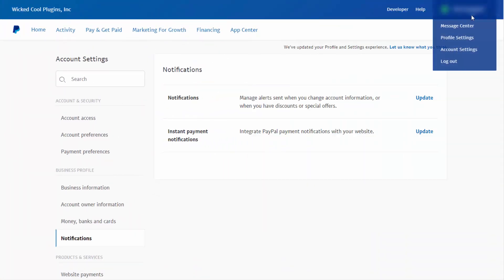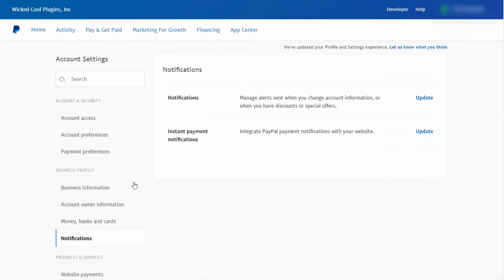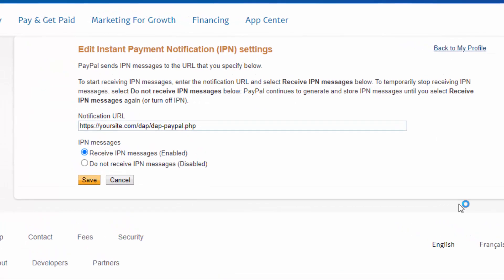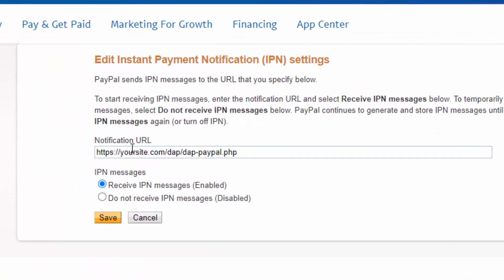Log into your PayPal account and then click on account settings. It'll bring you to a page like this. Click on notifications and you will see instant payment notifications. Click on update. Make sure that the notification URL is set correctly — in the case of DAP, it needs to point to this script. If your site is running on HTTPS, make sure you're using HTTPS in the URL, and make sure 'receive IPN messages' is selected. Otherwise PayPal will not send IPN messages.